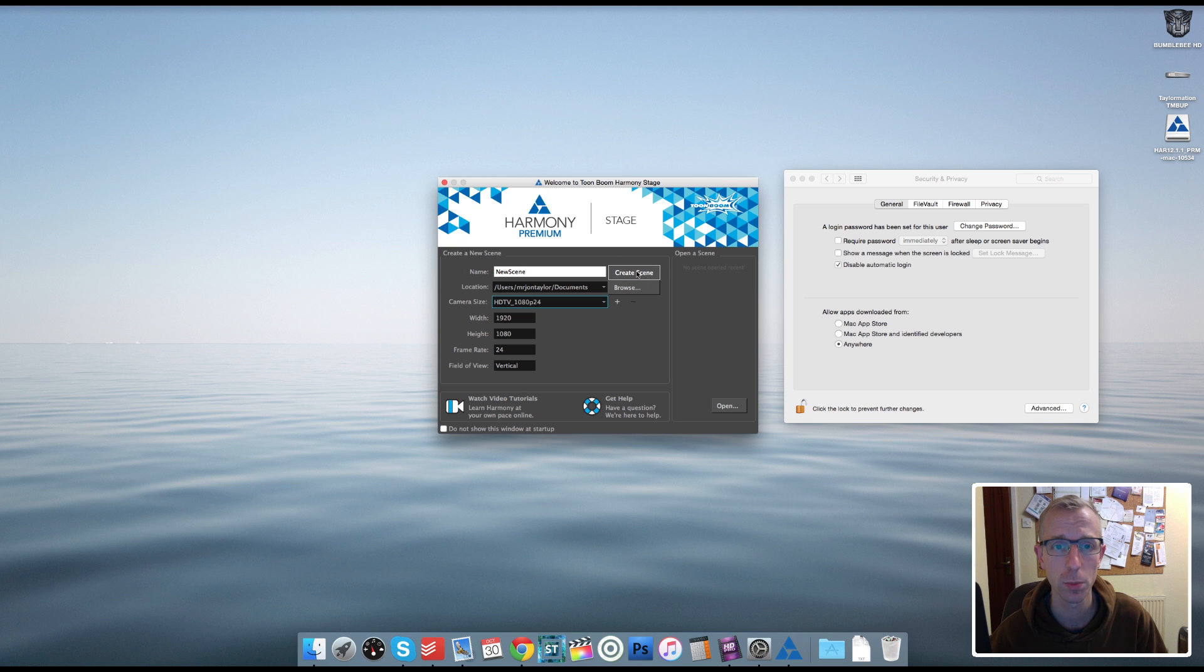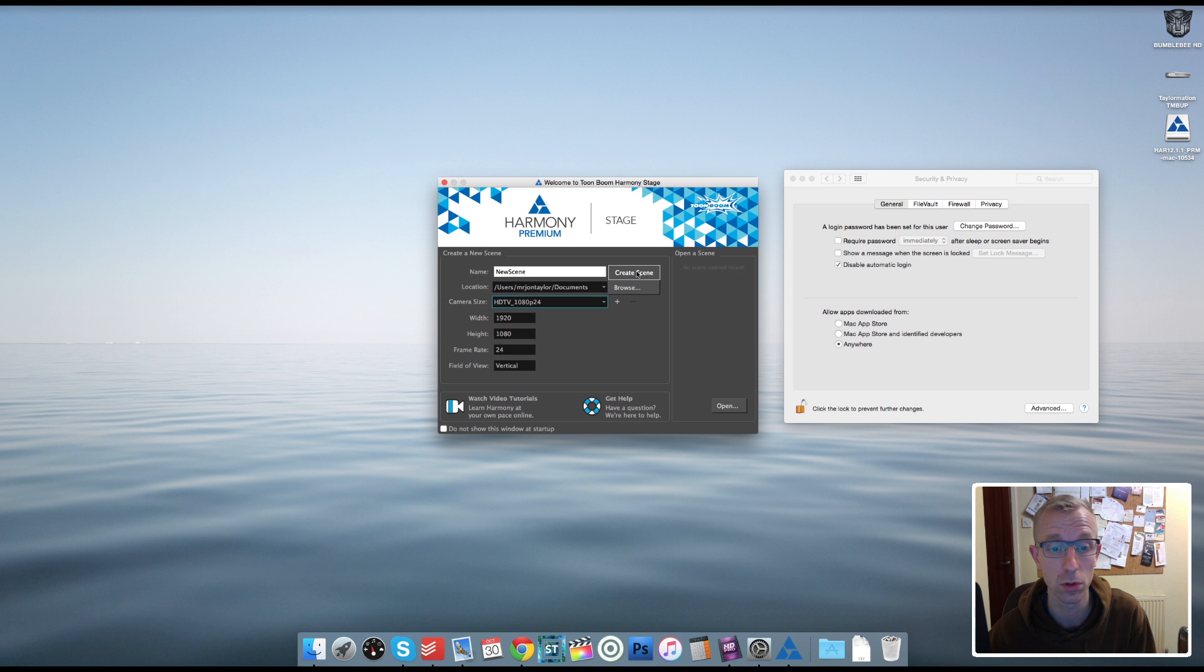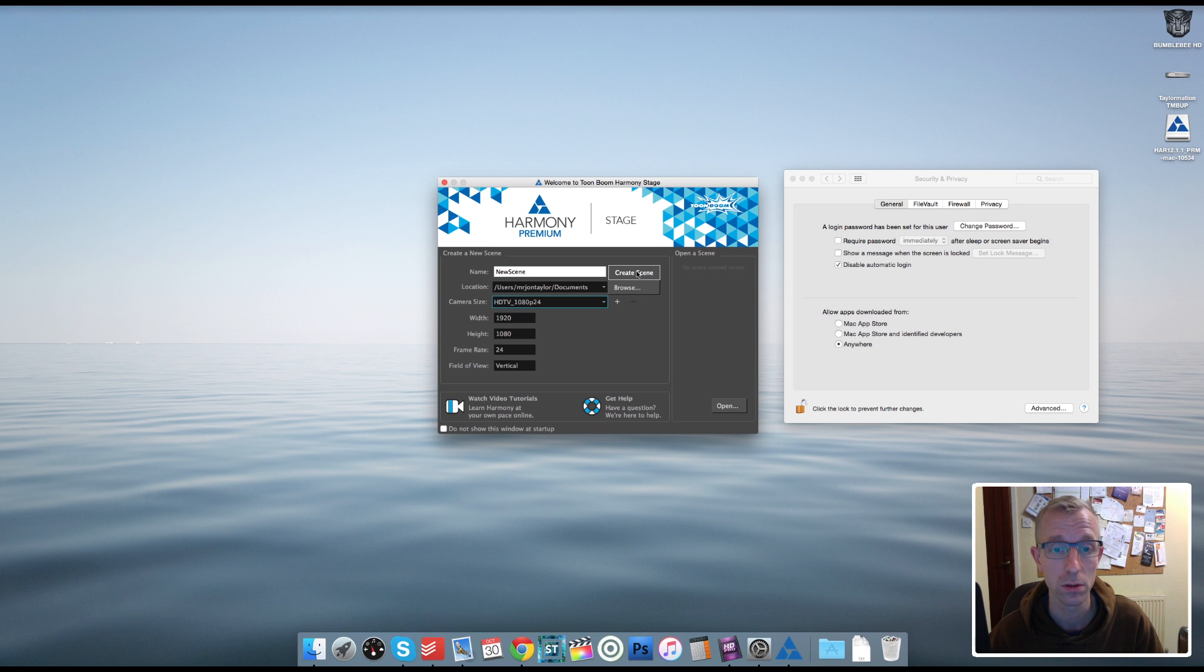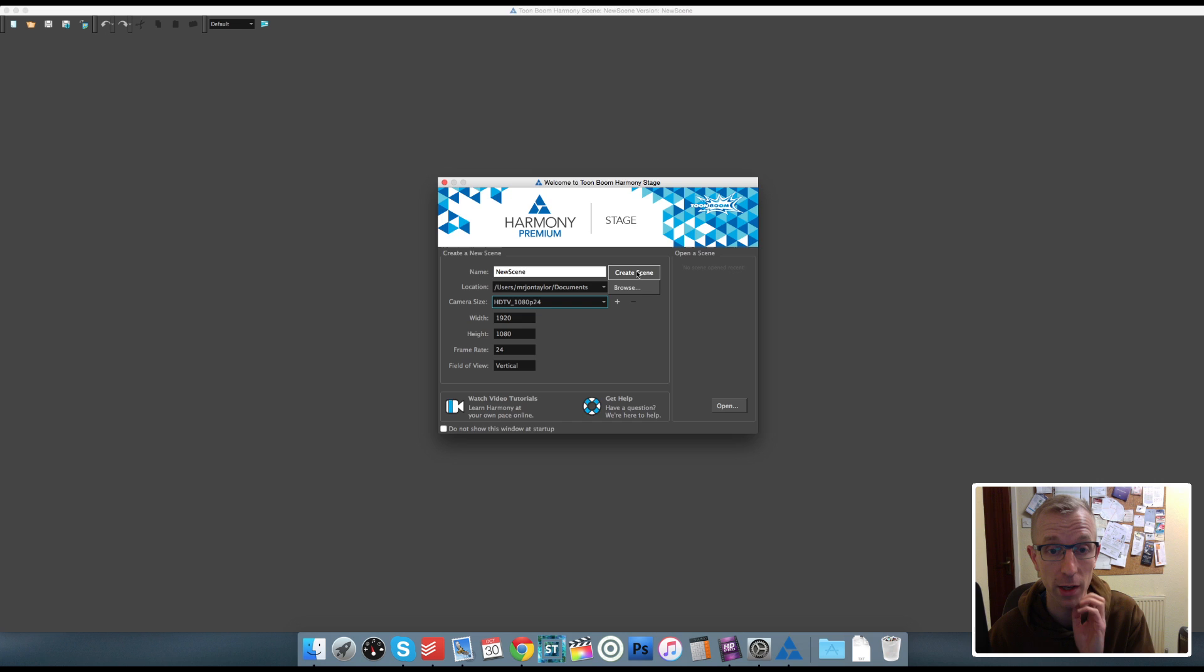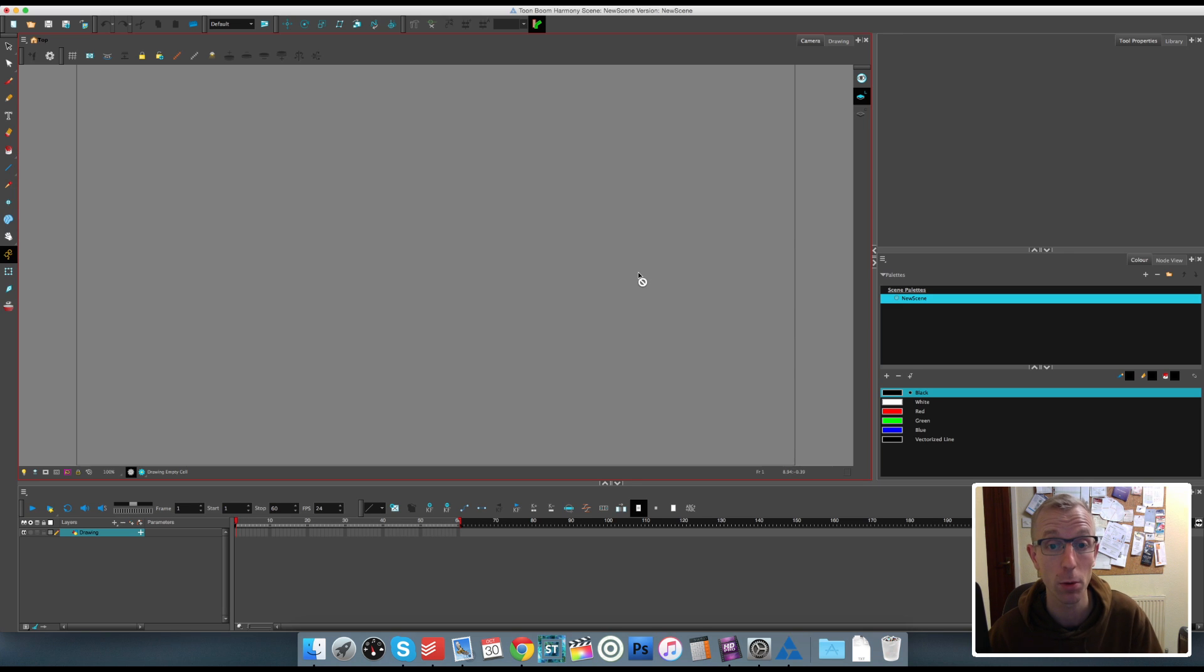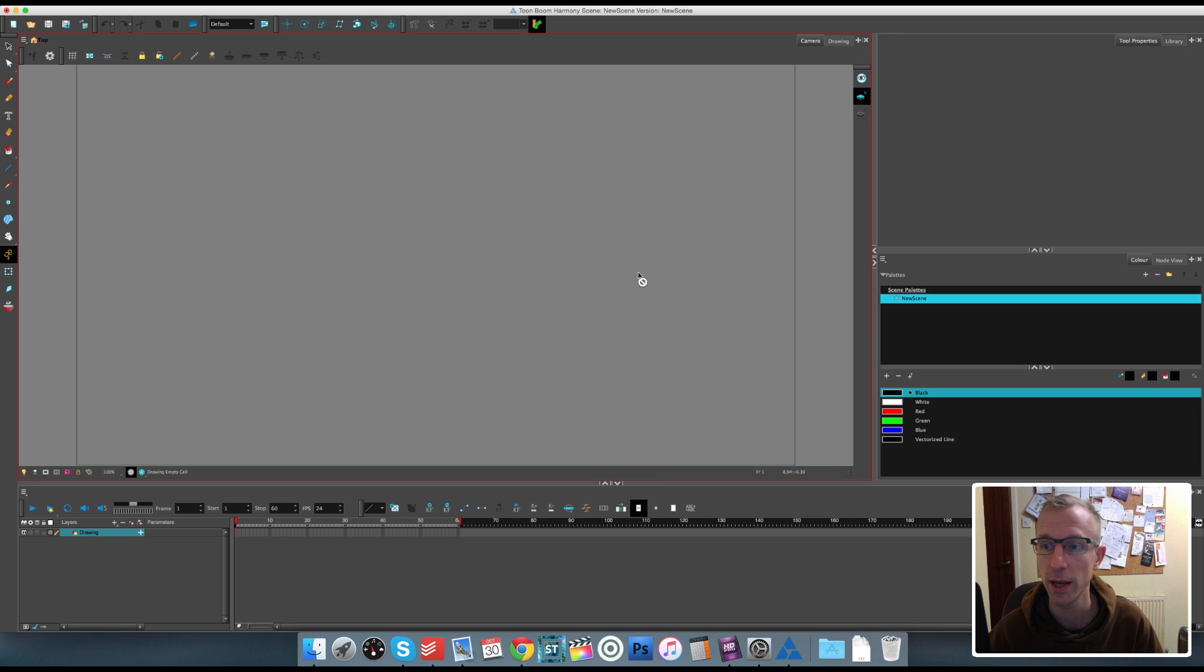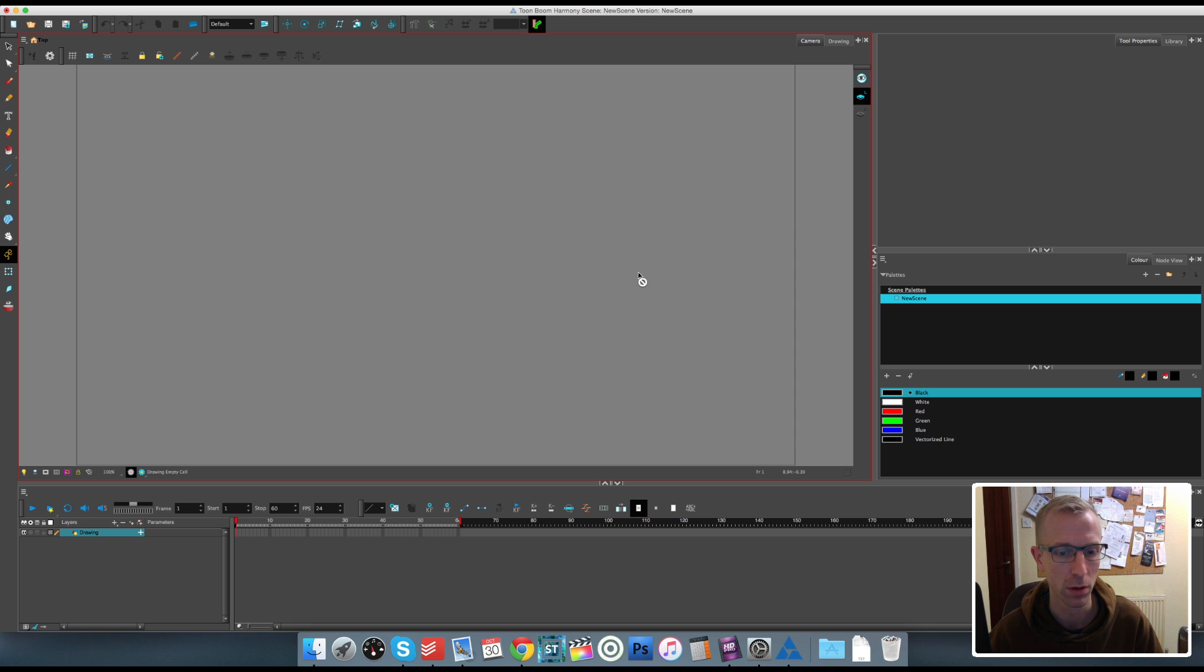Now apparently I should be able to open all of my Toon Boom Harmony 11 files in Harmony 12, which I will do not on this video, because I don't want to ruin anything just in case. But I will look at that definitely after this video, because if I can open up my Minion stuff and my previous projects in Harmony 12 without having to convert them, that would be very helpful. OK, so we are in to Harmony 12. It doesn't look a huge amount different from Harmony 11, so that's a good thing.